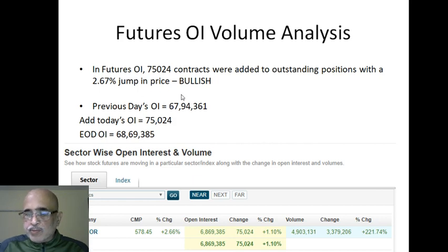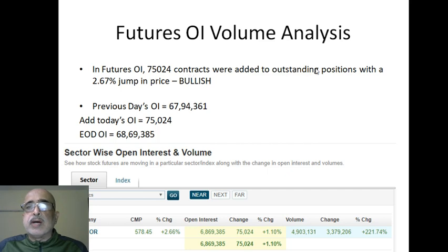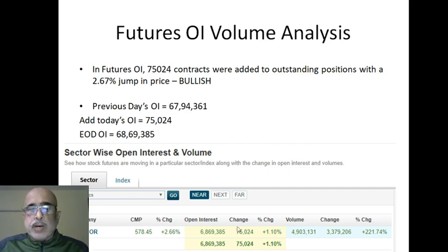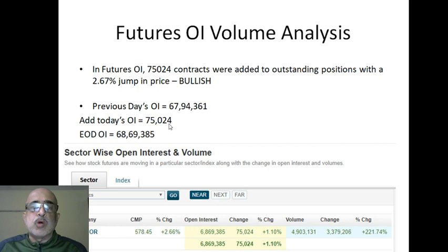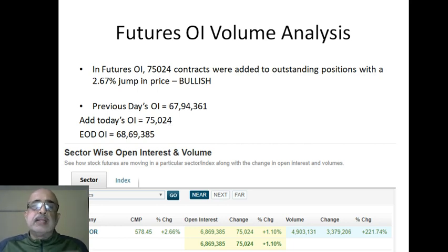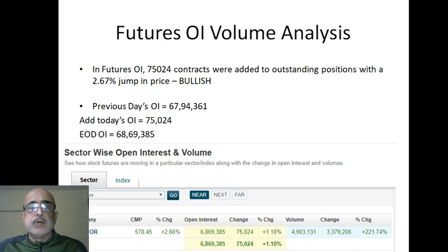75,024 contracts were added to the outstanding position. I subtracted the previous figures and got the change — 75,024 contracts were added to the open interest outstanding. This means nothing but the outstanding positions increased, which is key if you've understood the concept of open interest.